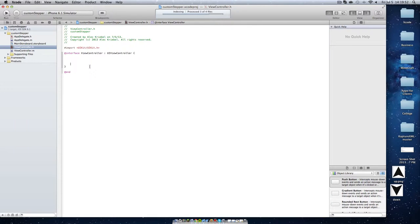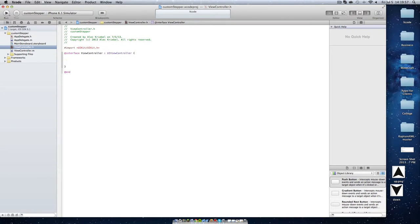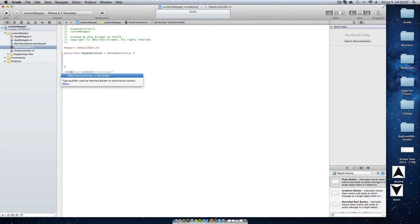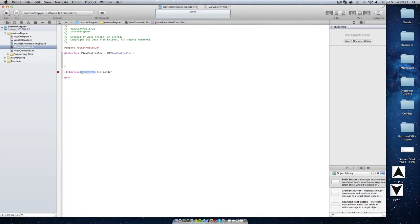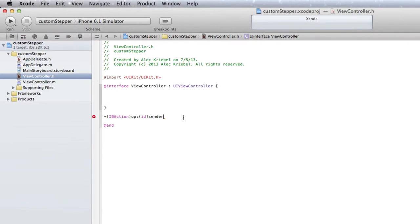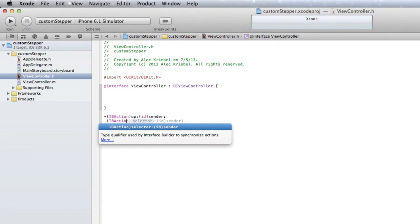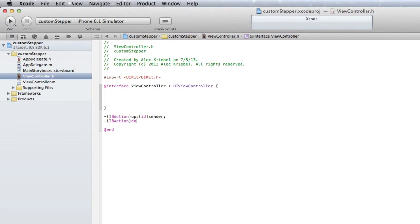First thing we want to do is create two IBActions. One is going to give us a plus function, and our minus function will give us a minus one. So I'm going to start by going dash, open parenthesis, IBAction, close parenthesis, up, and then end that with a semicolon. And dash, open parenthesis, IBAction, down, colon ID sender.